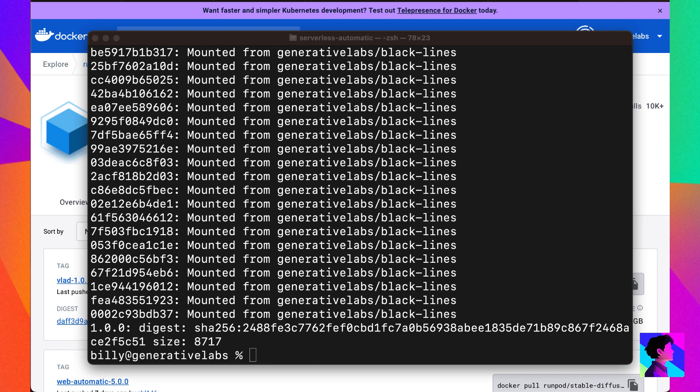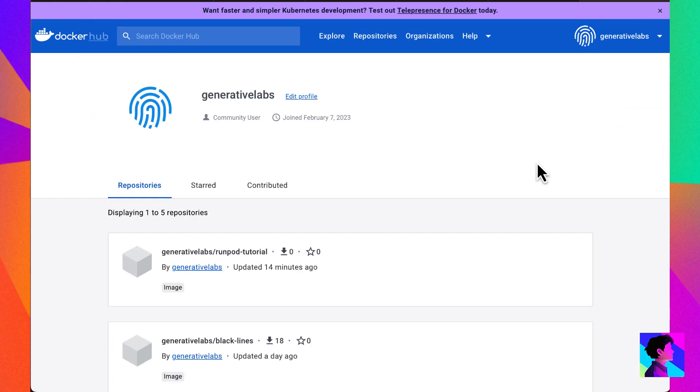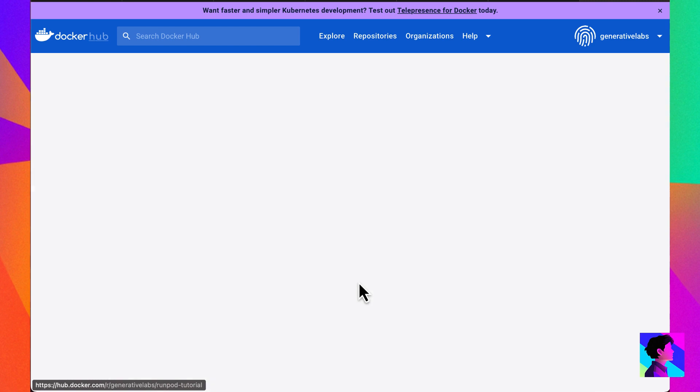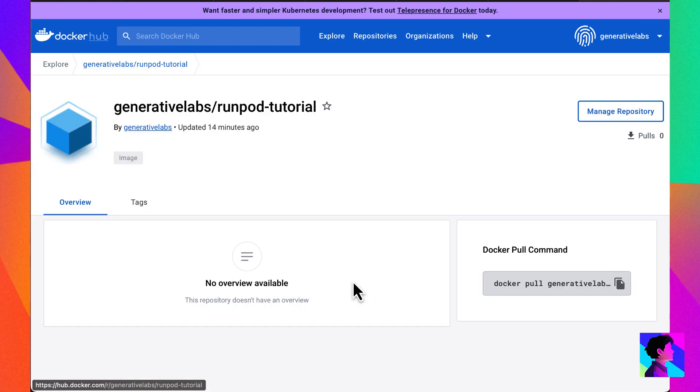Alrighty, the push is complete. Back to docker.com, we can verify that everything looks good and we can see it's been pushed.